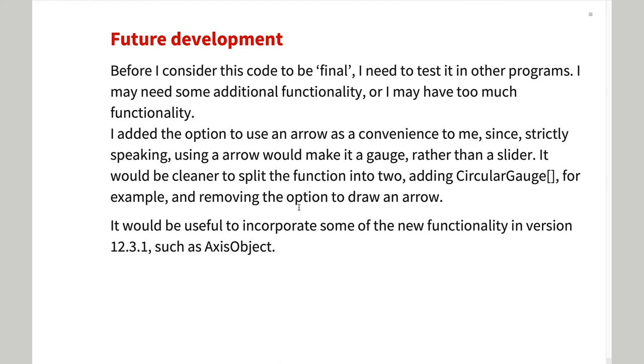The functionality I present here is quite usable, but until I have used it in various projects, I will not consider it to be final.